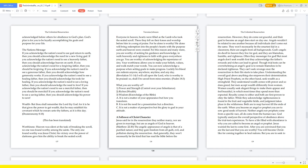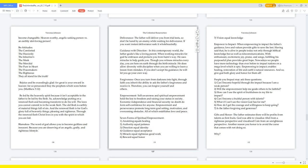High priest prophets, on the other hand, seek wealth as a stronghold. They understand wealth comes with power and so does greed, but men accept wealth differently from women. Women usually seek elegant things to make them appear and feel beautiful, in which most times they spend more than expected. Royalty comes to either and both are first proven to obey the Father.